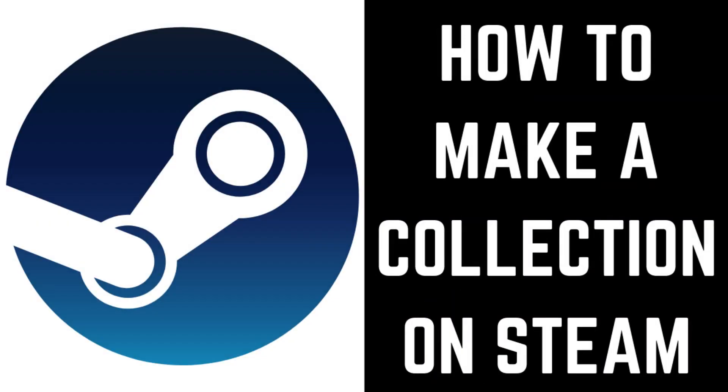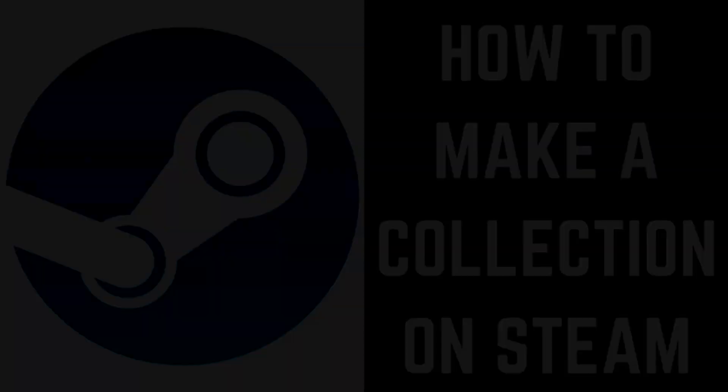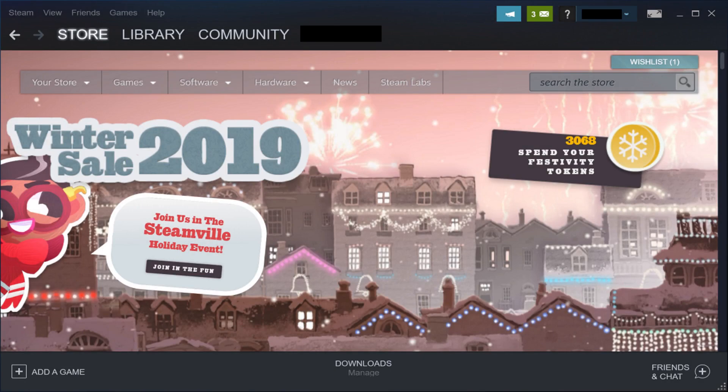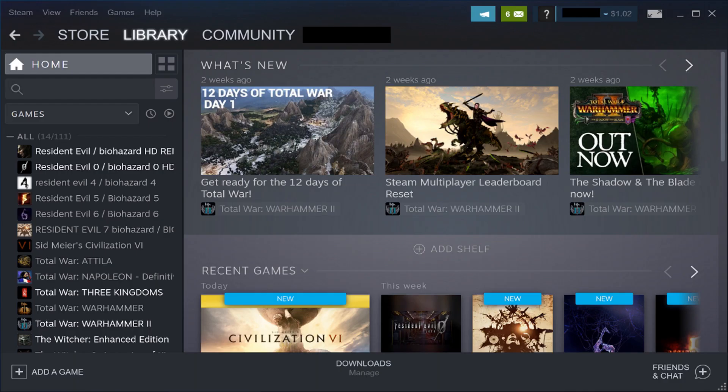Now let's walk through the steps to make a collection on Steam. Step 1: Launch the Steam application on your computer. You'll land on your Steam home screen. Step 2: Click Library along the top of the screen. Your Steam library is displayed.